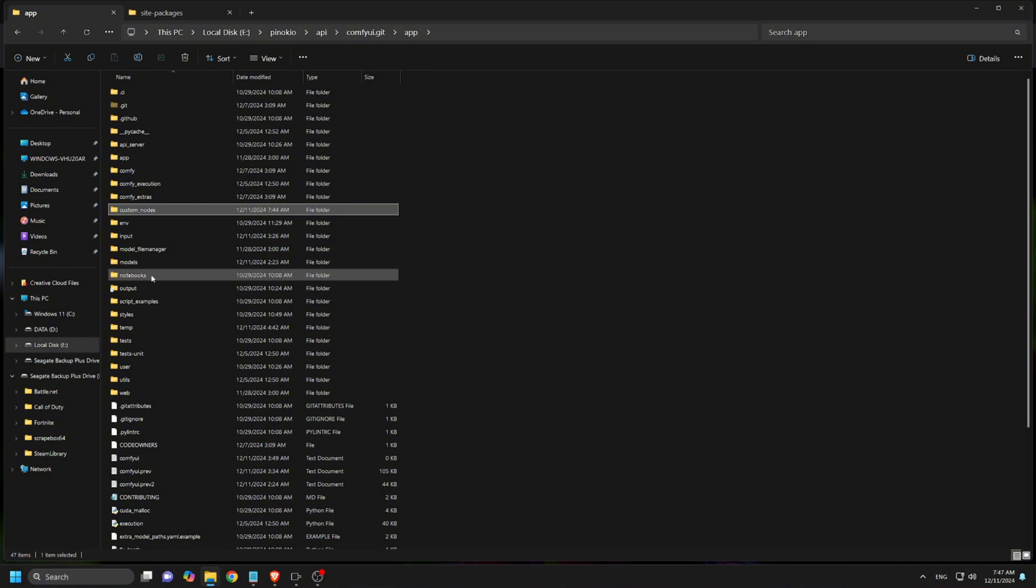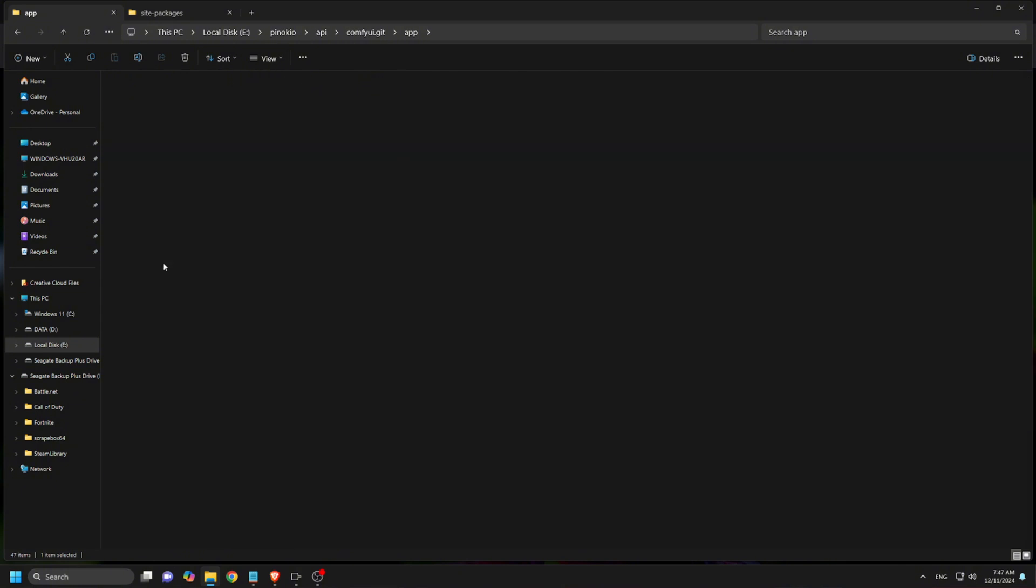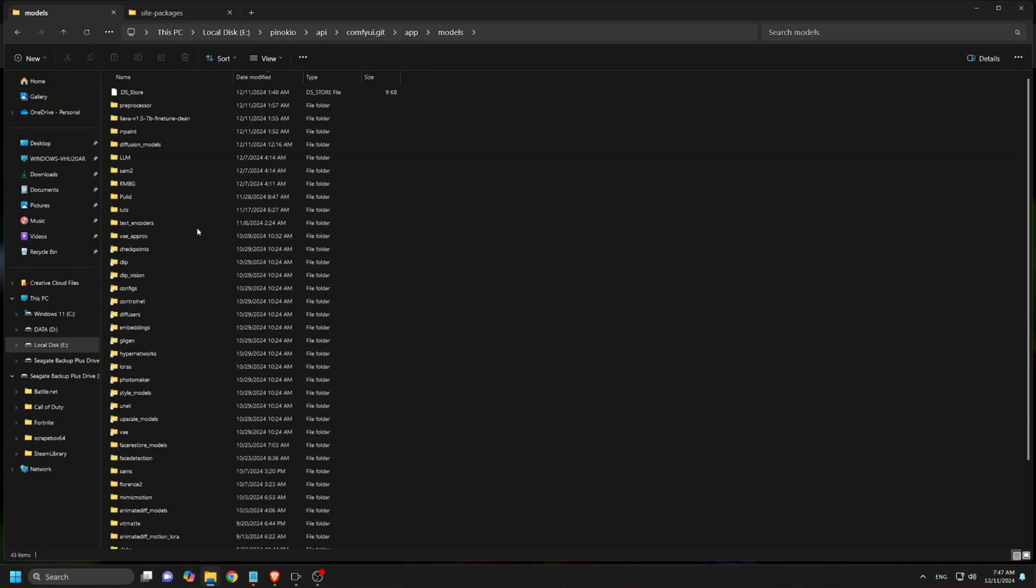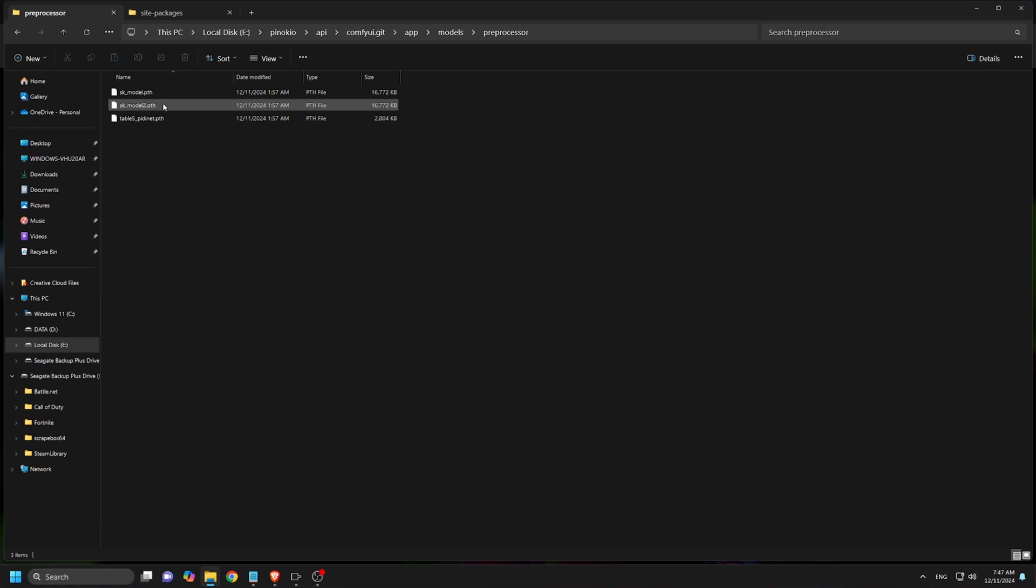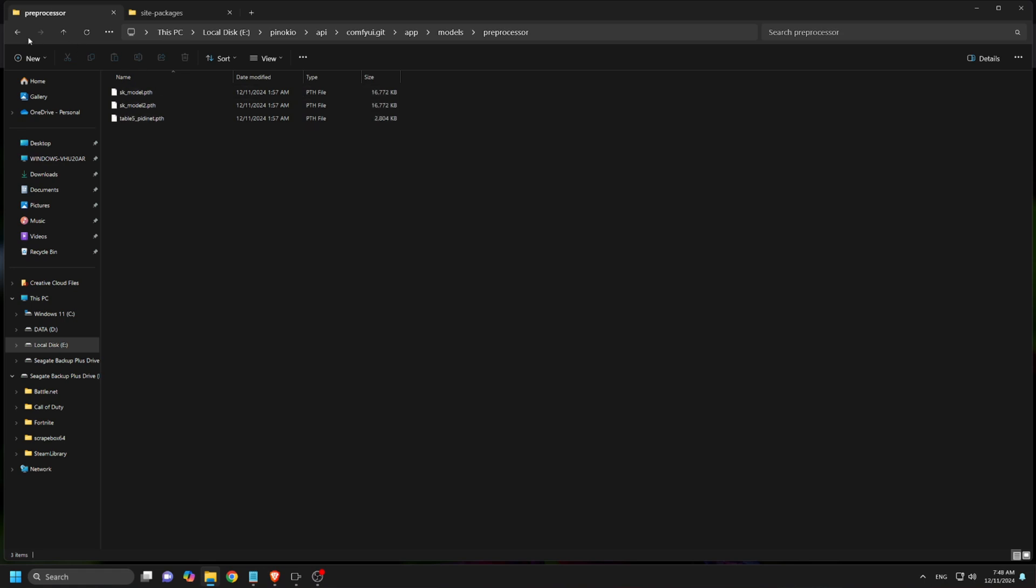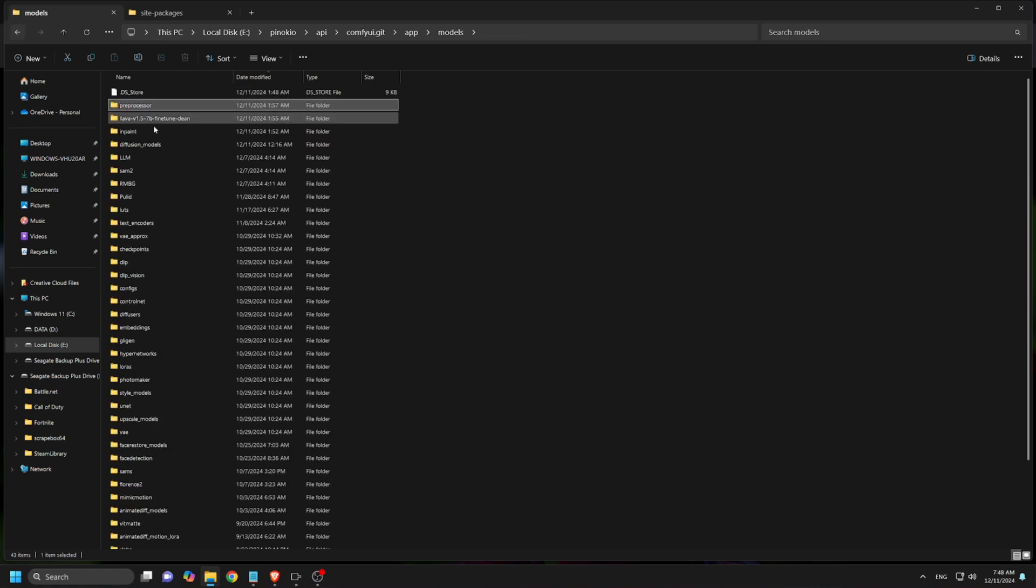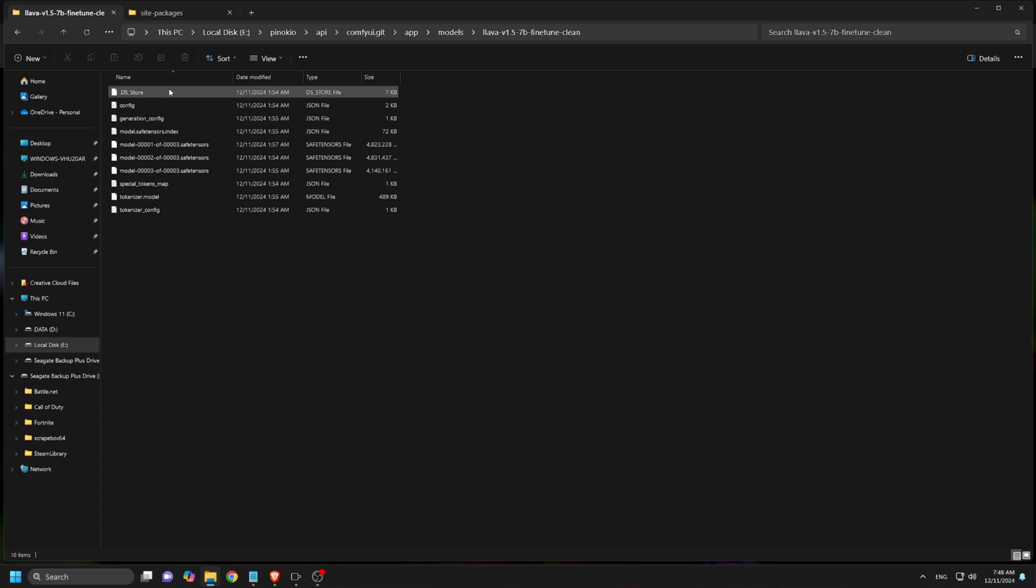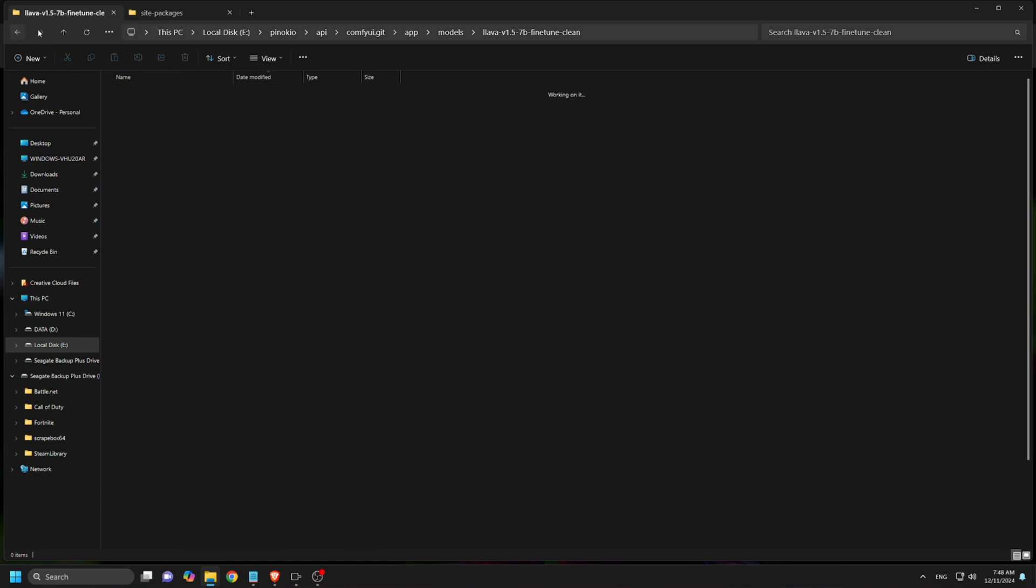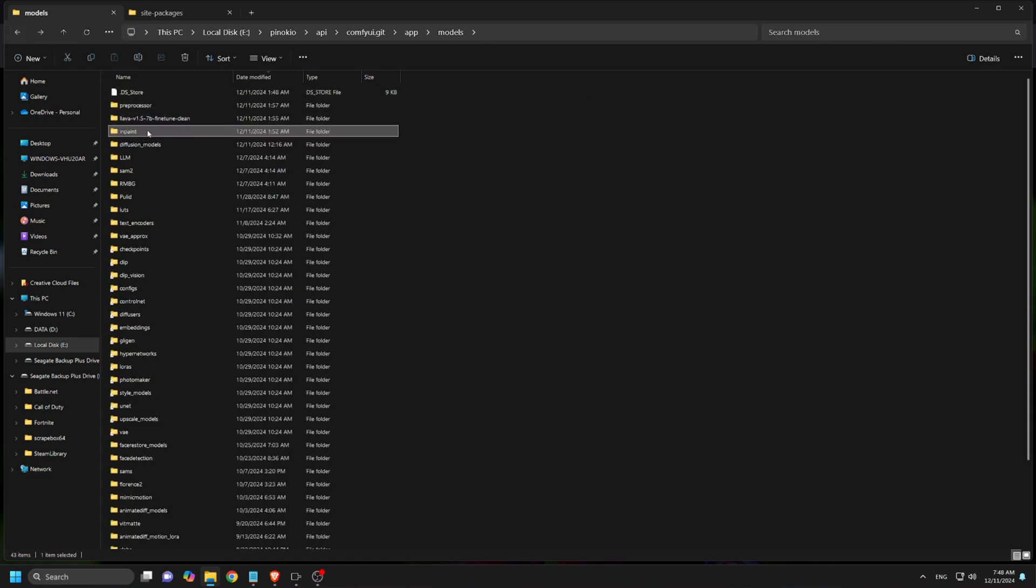Once the download is completed, extract the zip file and move the extracted contents into the appropriate folders under the models directory in Comfy UI. Make sure all the content is copied into the models folder. Folders like preprocessor, lava finetune clean, and inpaint should go under the models folder.